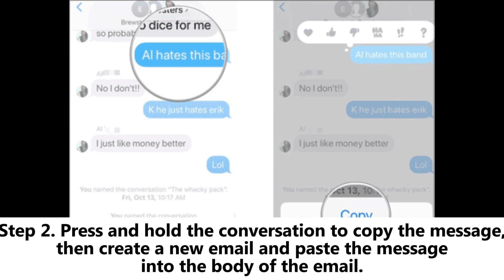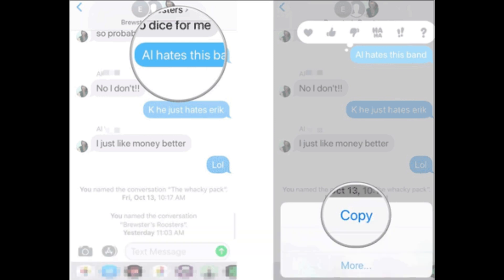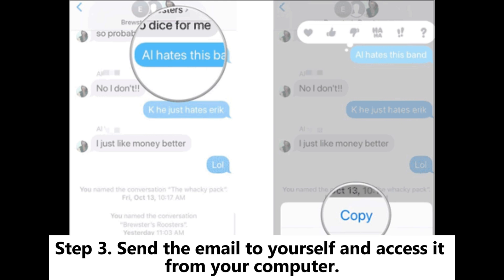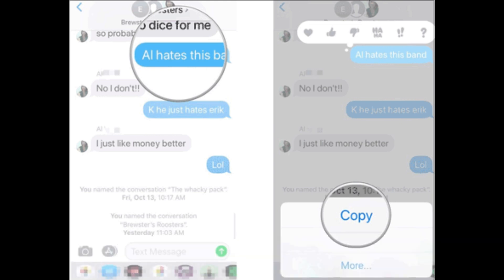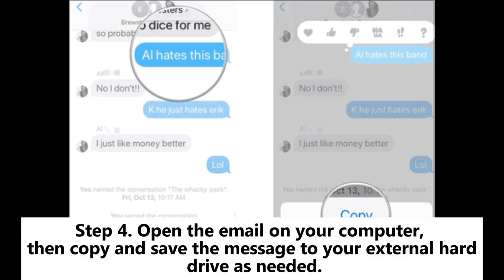Create a new email and paste the message into the body of the email. Step three: Send the email to yourself and access it from your computer.